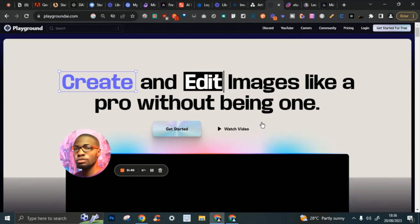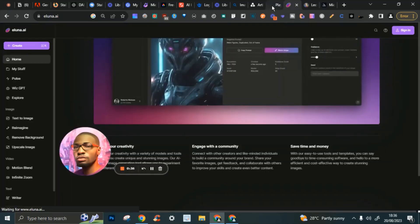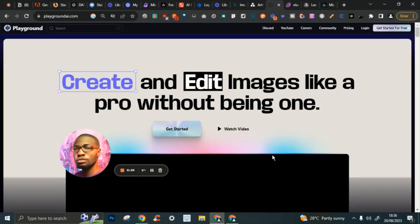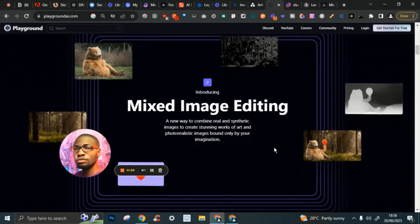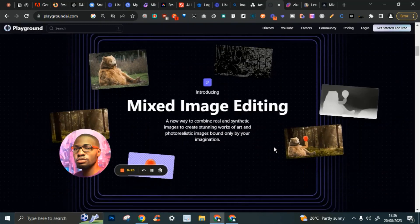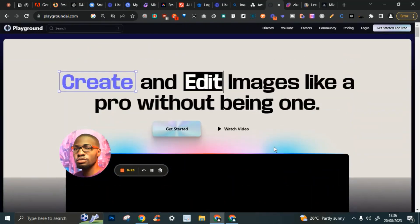My fourth pick is Playground AI, which also adopts the method of letting you choose your style — from cartoons to 3D to anime. Playground has significantly more credits to work with compared to Eluna. The quality might not always be consistent, but if you reprompt repeatedly you'll get what you want. Overall it earns a spot in my top four.